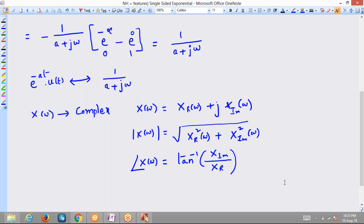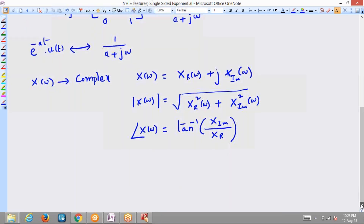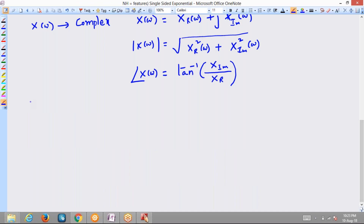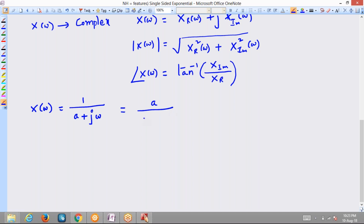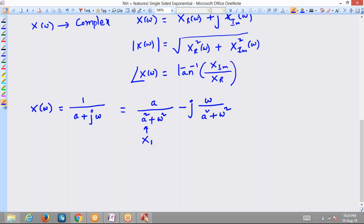For this single-sided exponential, X(ω) = 1/(a+jω), which we can write in complex form as a/(a²+ω²) minus j times ω/(a²+ω²). We consider a/(a²+ω²) as the real part of X(ω) and -ω/(a²+ω²) as the imaginary part of X(ω).